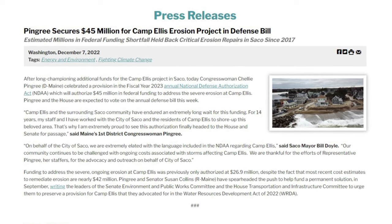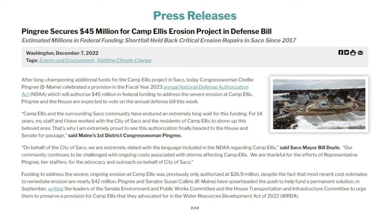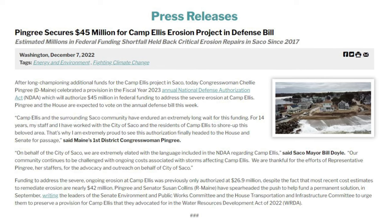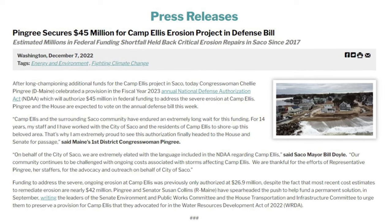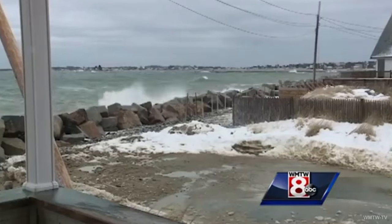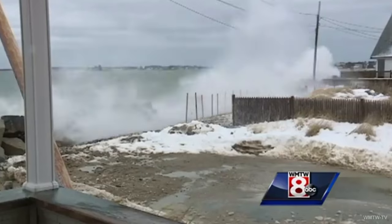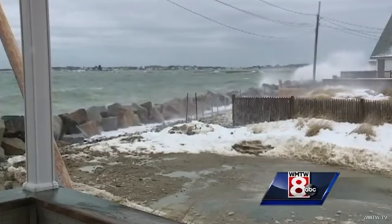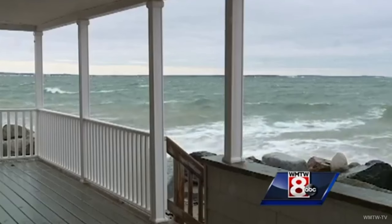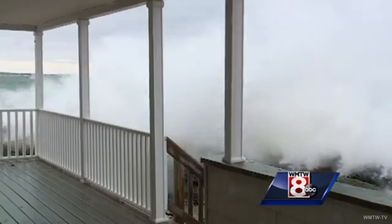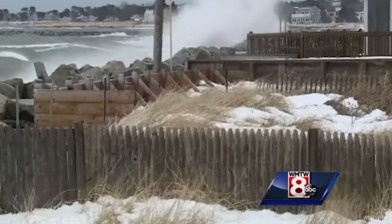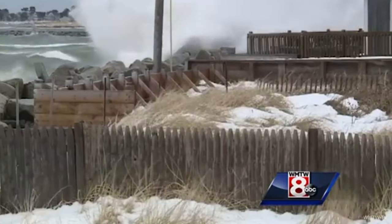With this promising financial injection on the horizon, the Camp Ellis community looks forward to a rejuvenated coastline. The focus now shifts to deploying these funds effectively, ensuring that the region's beaches, homes, and cultural fabric are preserved for future generations.